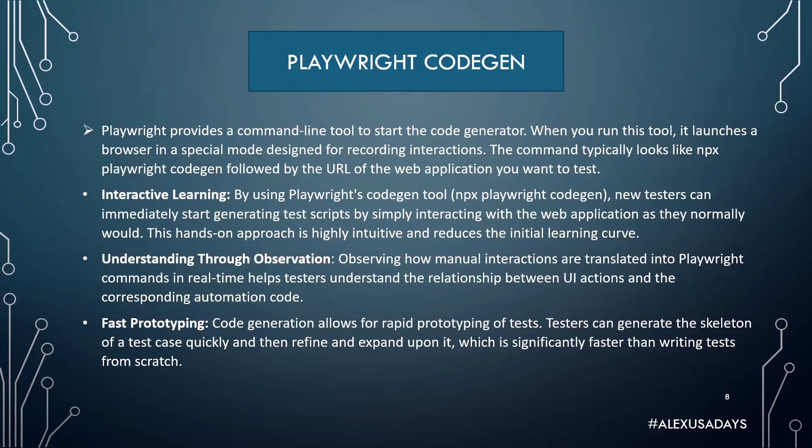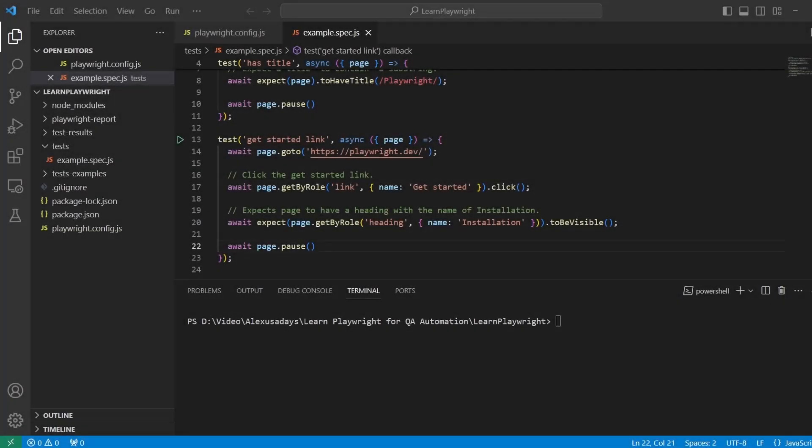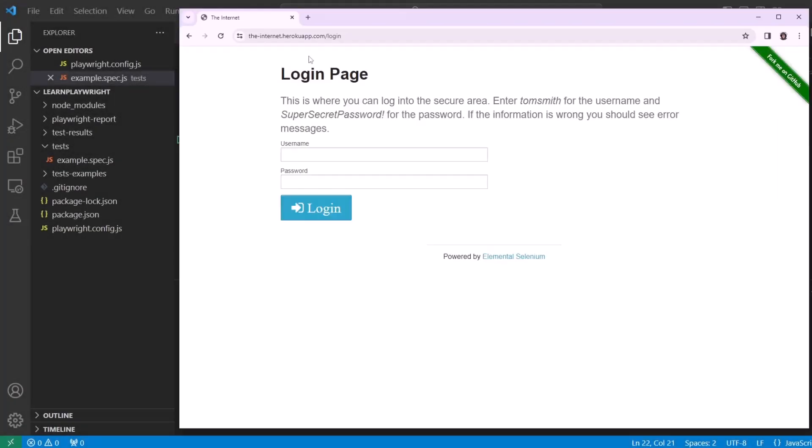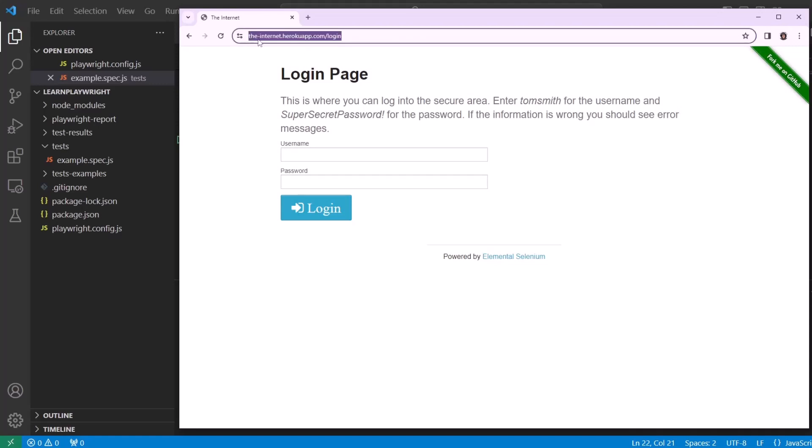Okay, so let's get into the code and see how it works. Let's get started with CodeGen. We will use this webpage the-internet.herokuapp.com/login.